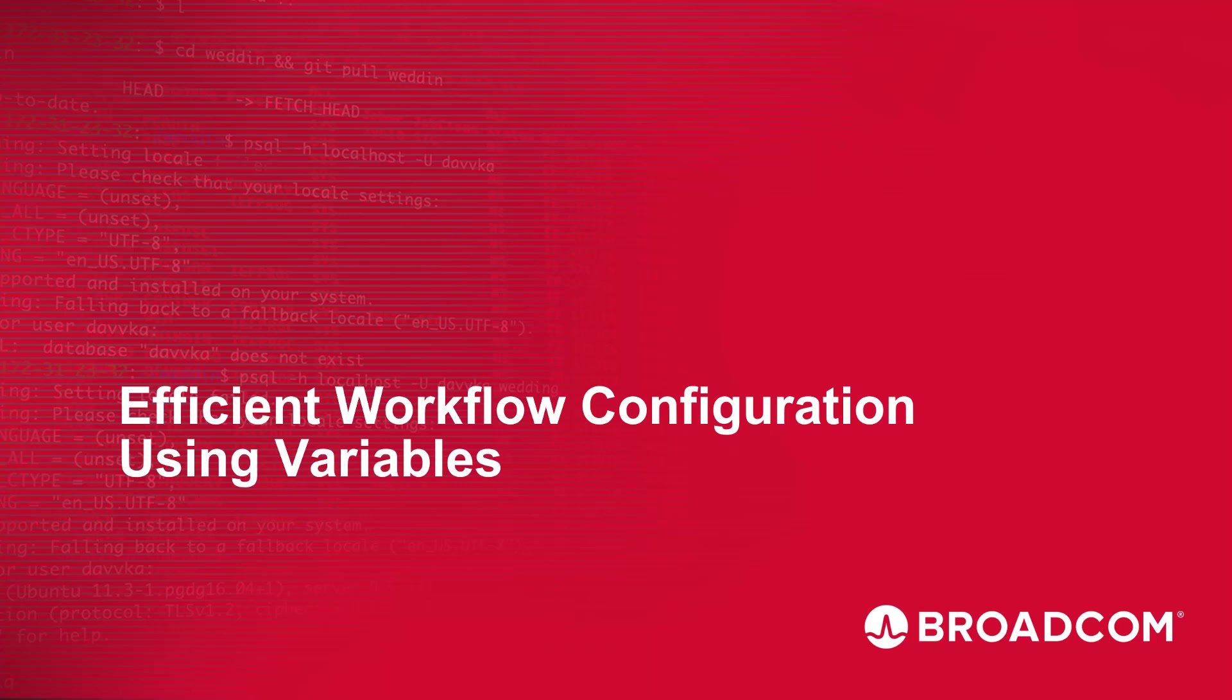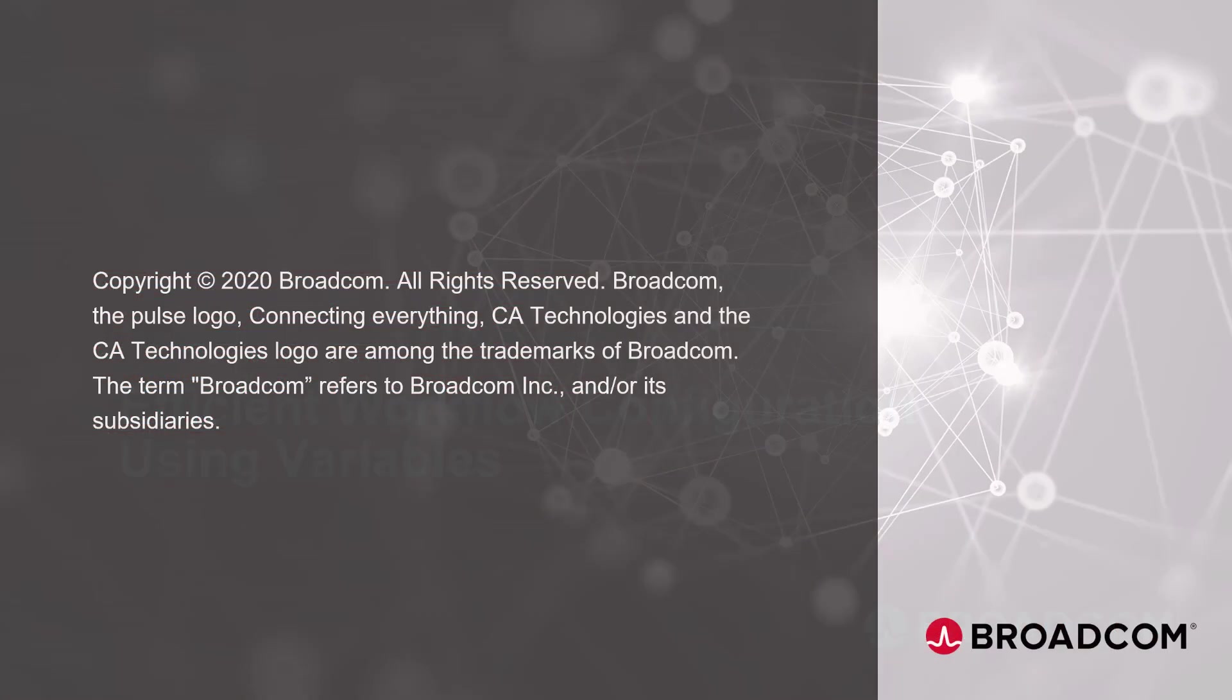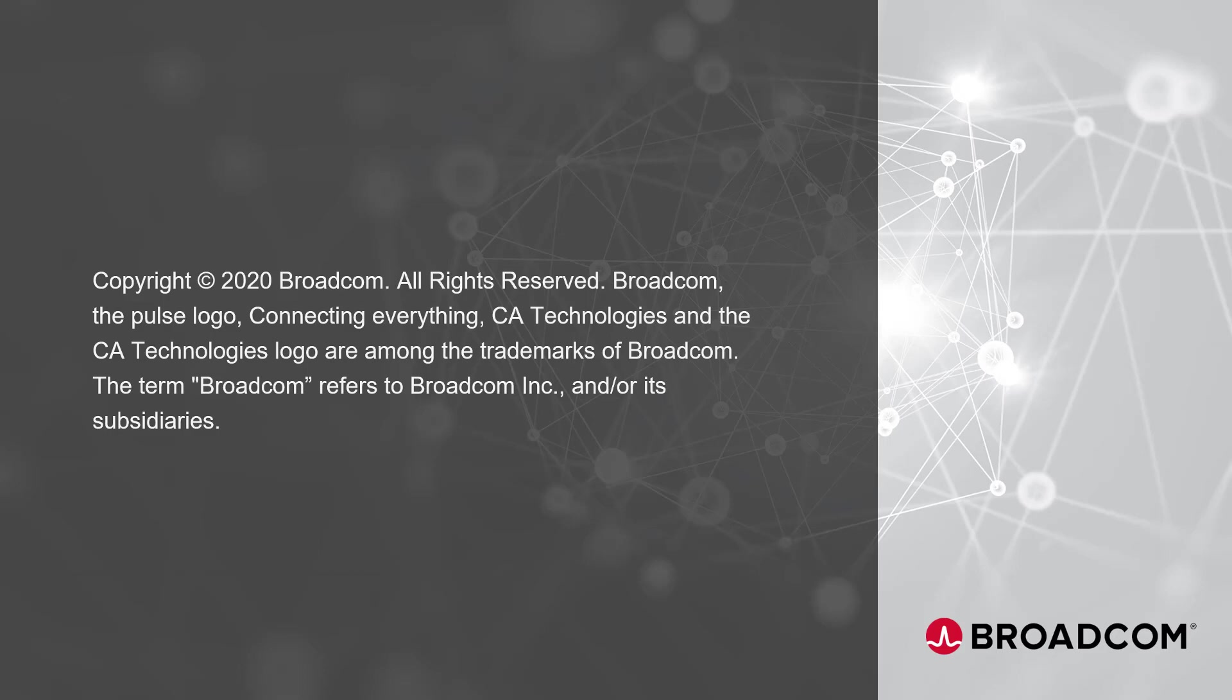In this video, you will learn some techniques on how to separate the workflow and job configuration from the automation logic. These techniques apply not only to actions and action packs, but you can also use them in workflows that do not contain actions.